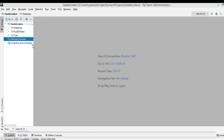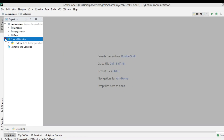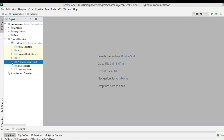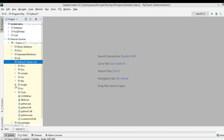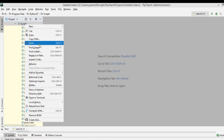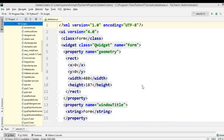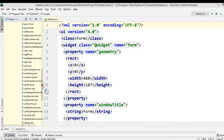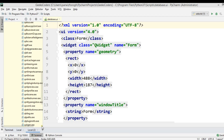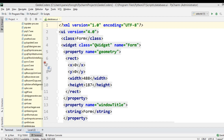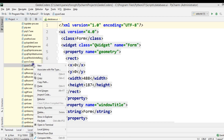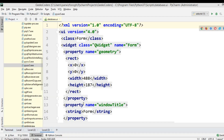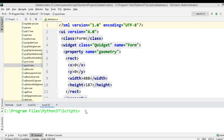Now we're going to copy our file and add it in the scripts folder because we want to convert it using pyuic5. I'm going to add it in the scripts folder. You can open your terminal — this is the terminal and you can see it's at the location of the scripts folder.